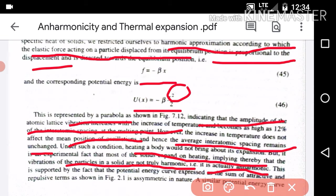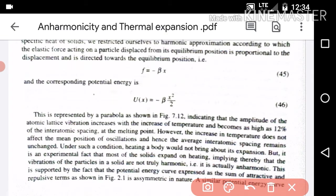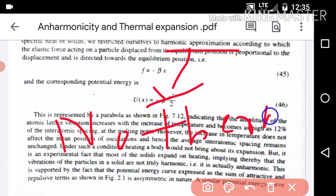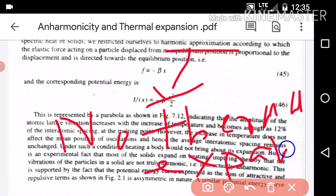When we increase temperature, the spacing is different. However, in the case of the harmonic approximation, there is no thermal expansion. The symmetric parabolic curve means the average atomic spacing remains unchanged — there is no thermal expansion in the harmonic approximation.